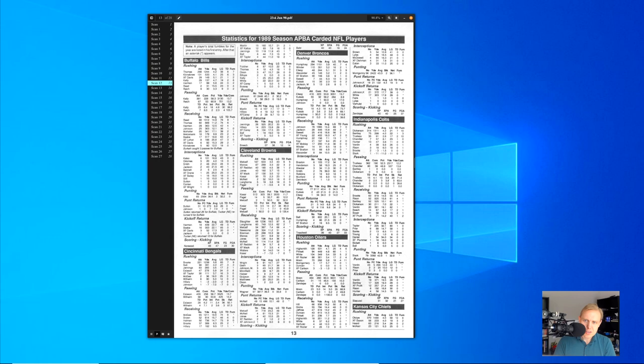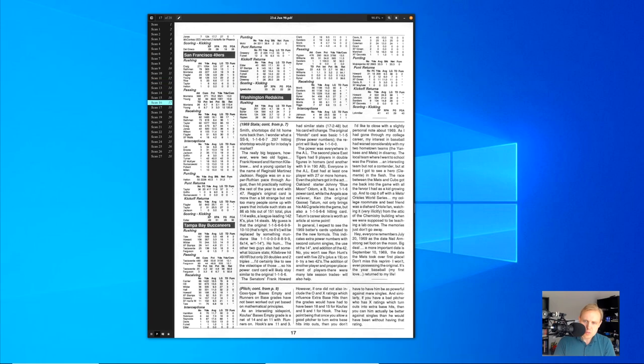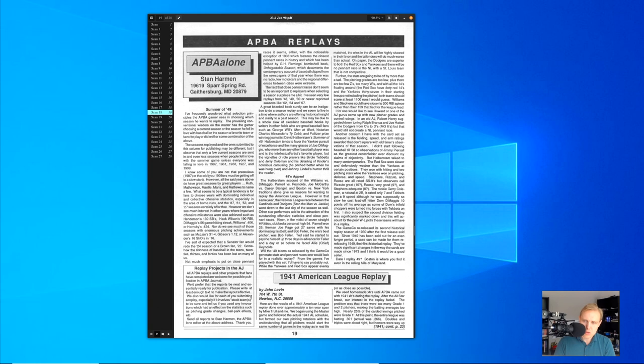Then you get stuff like this. Here's statistics for the carded APBA football players, the NFL players for the 89 season. I'm not going to get into this too much other than to say that if you're interested in that, you really need to go through these archives. There's a lot of good stuff. And then here is the interesting part.